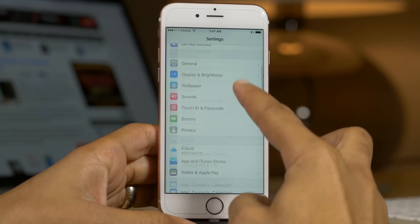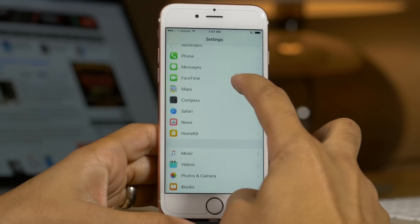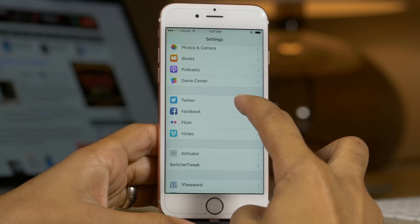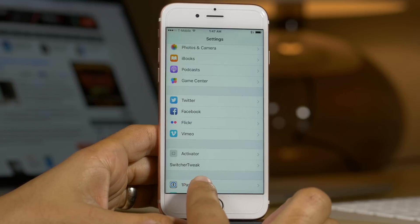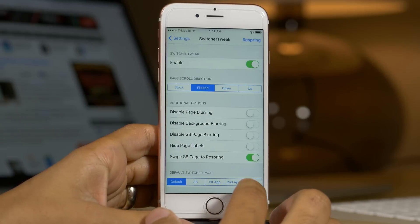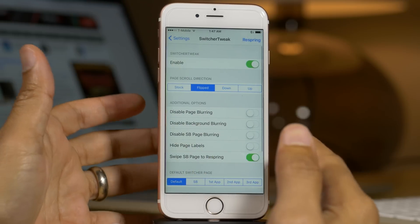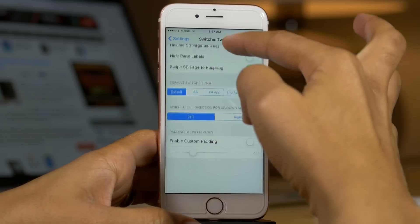Now we're going to go into the preferences for the tweak. You're going to find a lot of different settings here inside the preferences. So there's Switcher Tweak there. Let's open that panel and you see, like I said, a lot of preferences.